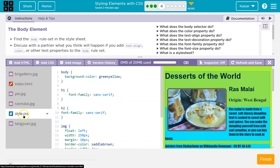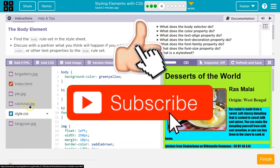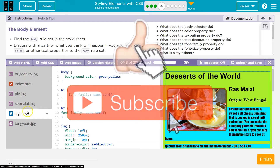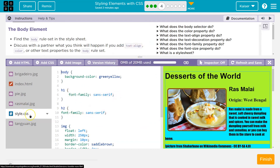A rule set — and keep in mind, these are separate files. So this is like a Word doc except style.css is a CSS document, HTML document, and images. Separate files.